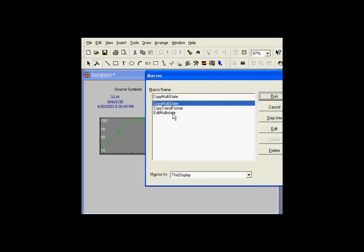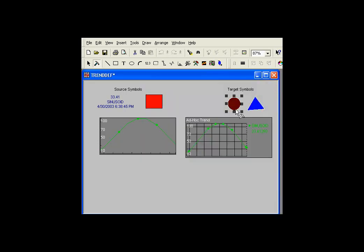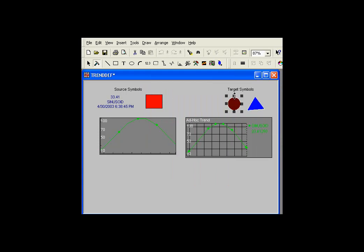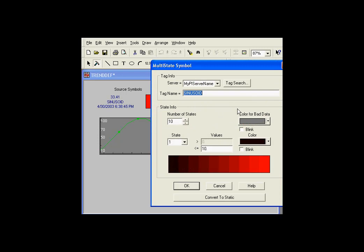This is called Edit Multistate. And if you notice this blink briefly, and that actually changed the multistate definition. You notice the multistate definition now. It's a new set of states. Here are the individual colors and the values there. So, that's how we can get access programmatically to the multistate definitions.